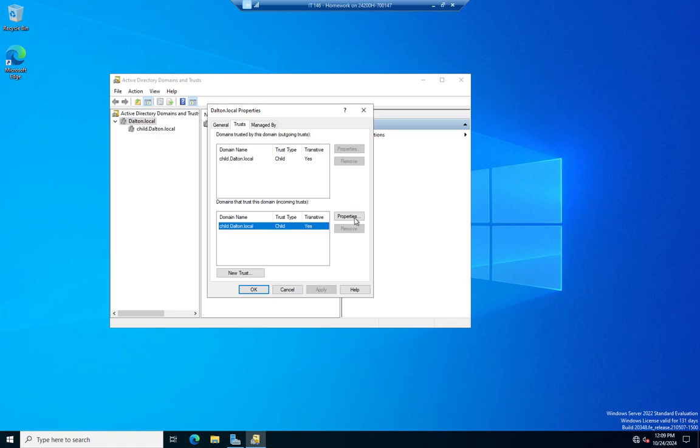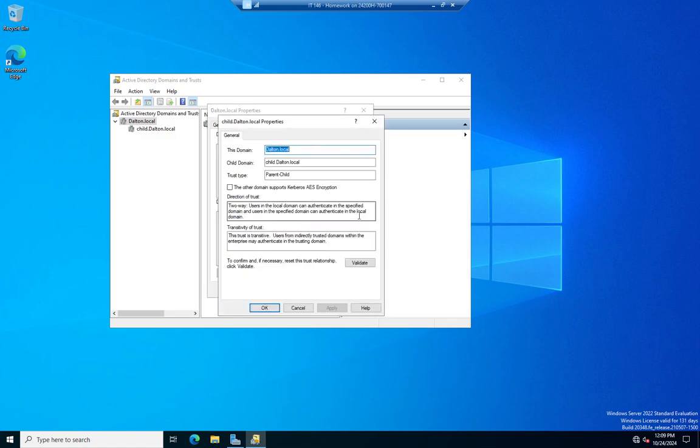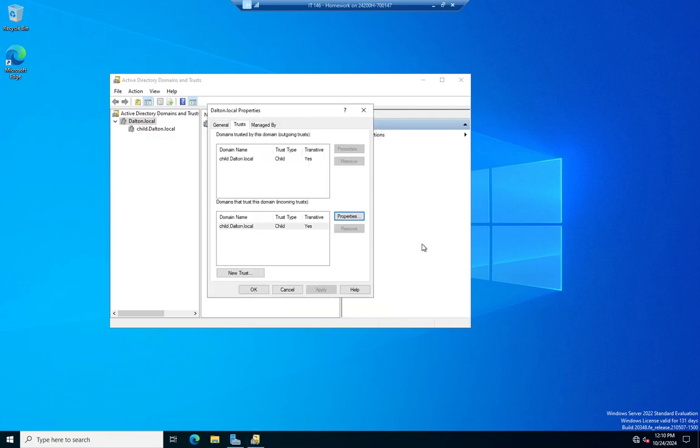If I click on one and click properties, it'll let me validate the trust relationship. And there's not really much I can change here because this is an automatically created child domain relationship.